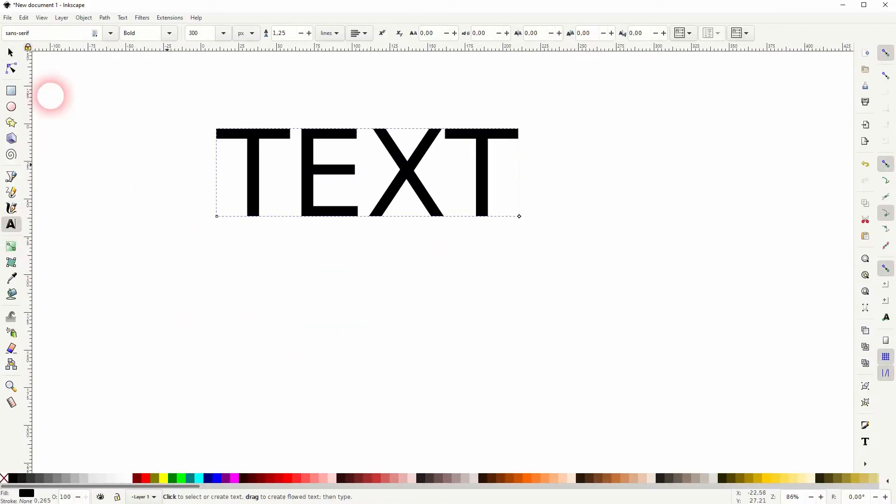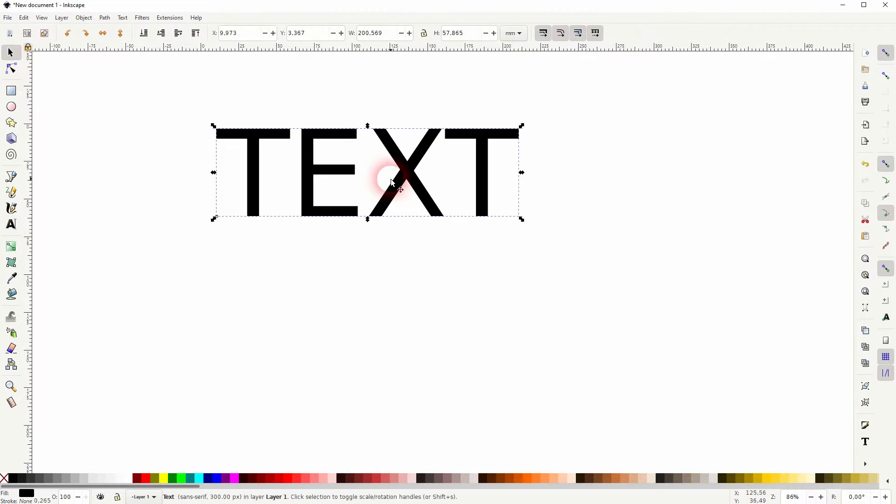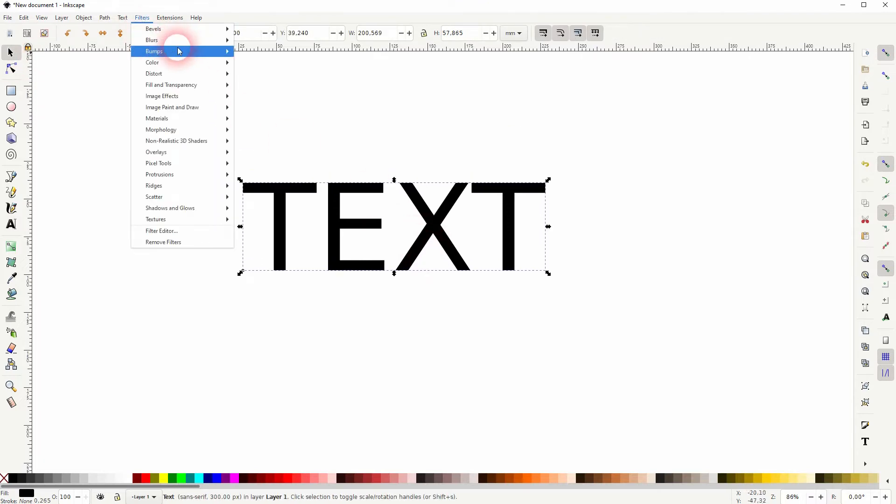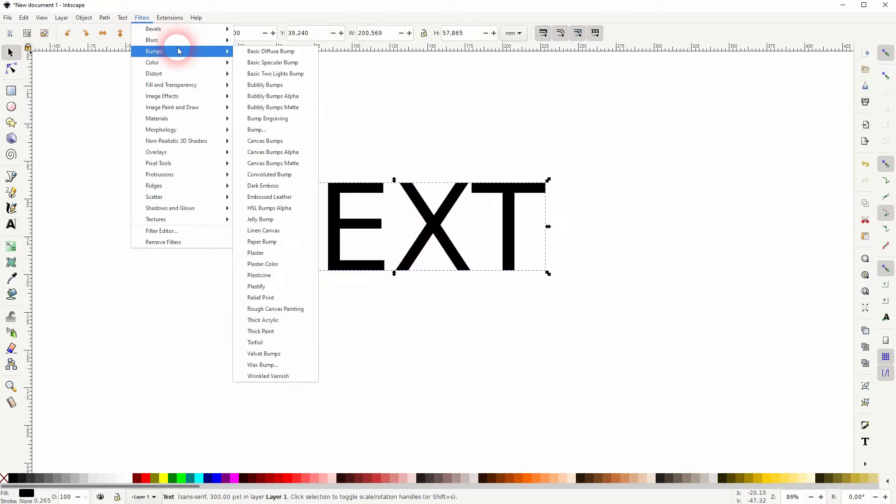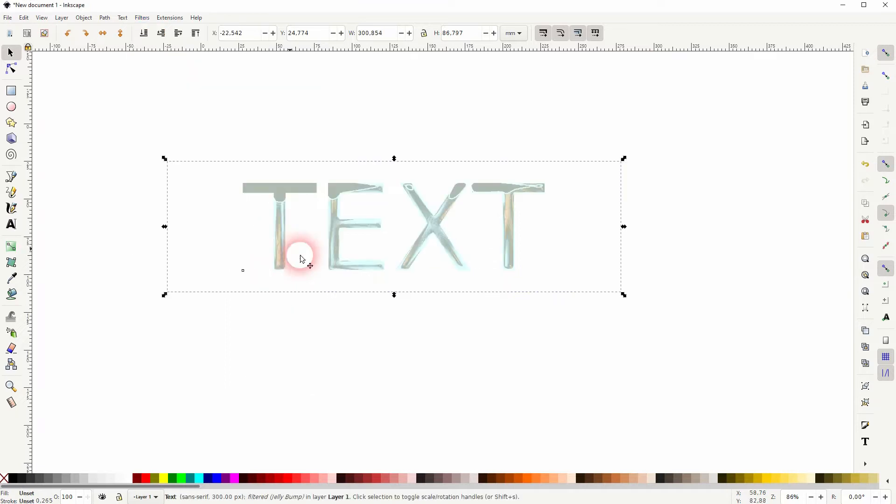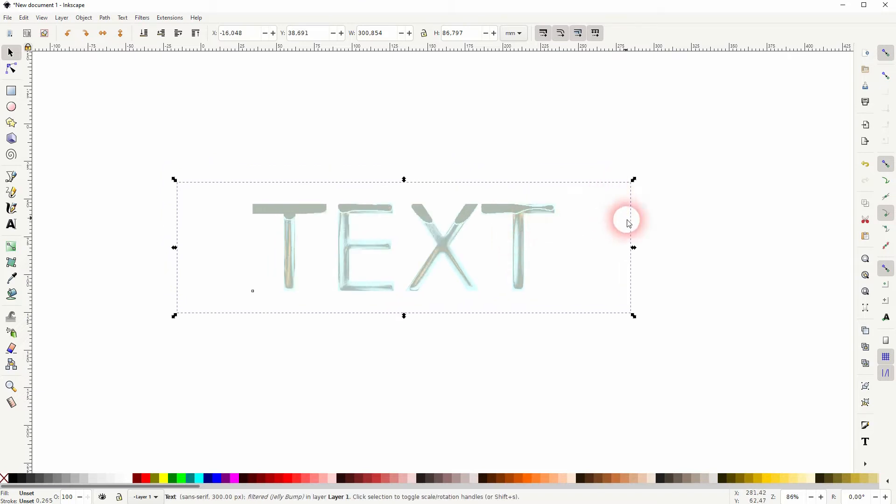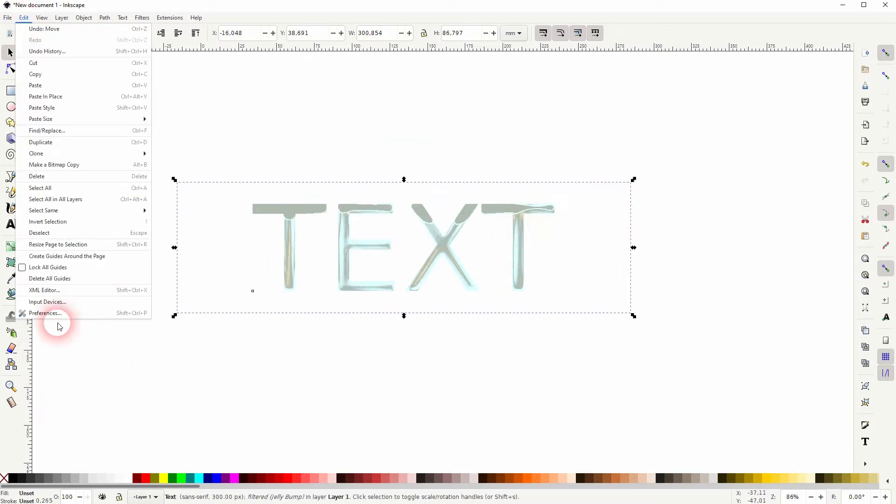So the issue is that when you create, for example, a text and you apply certain filters, it expands the bounding box. Let me use this Jelly Bump, and you can see that right here it's way bigger than the text, and it's way bigger than the bounding box was without the filter.